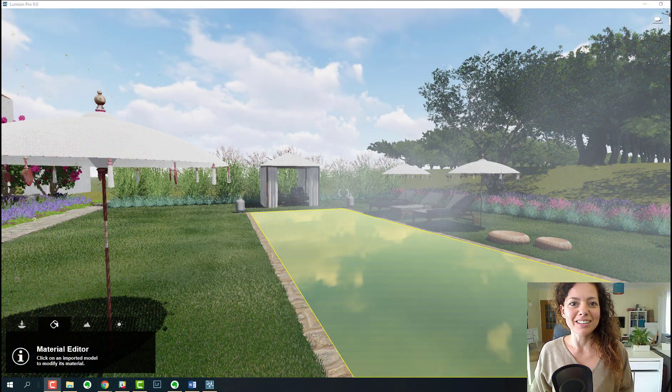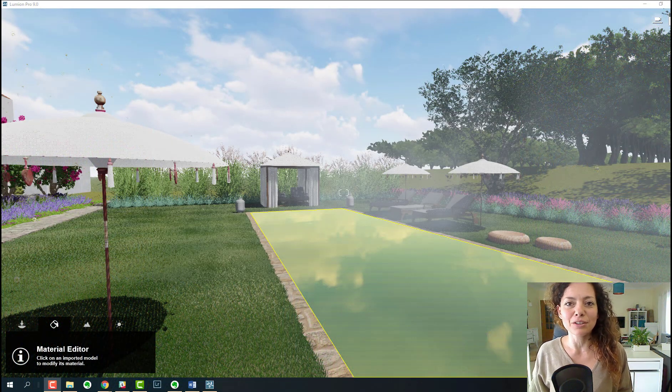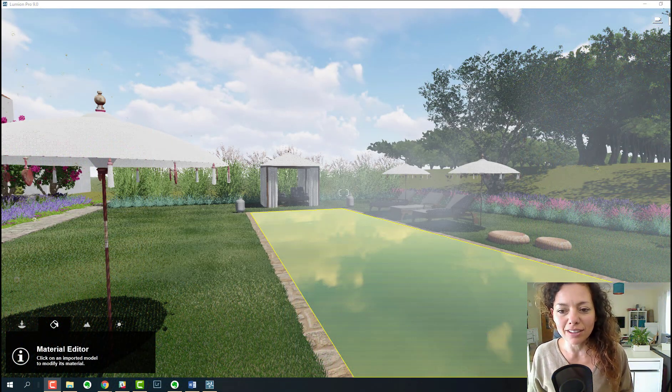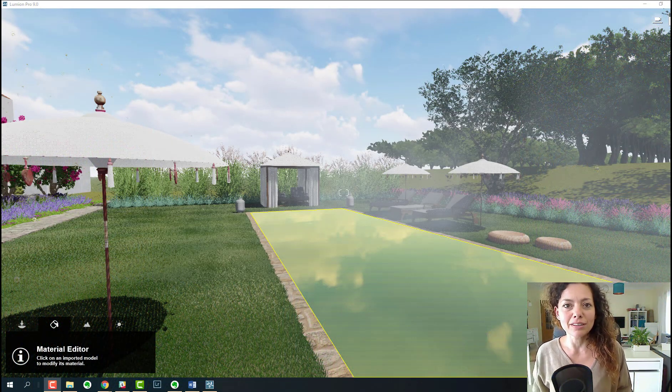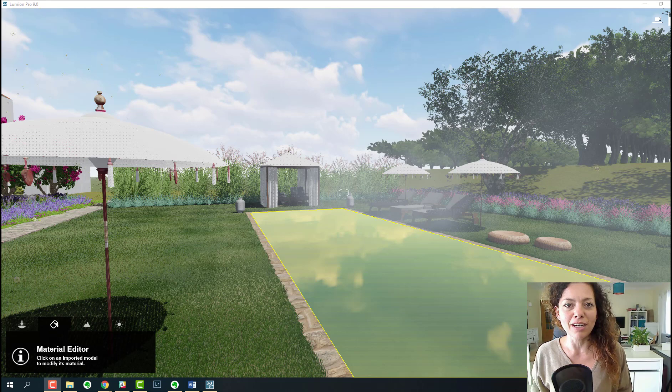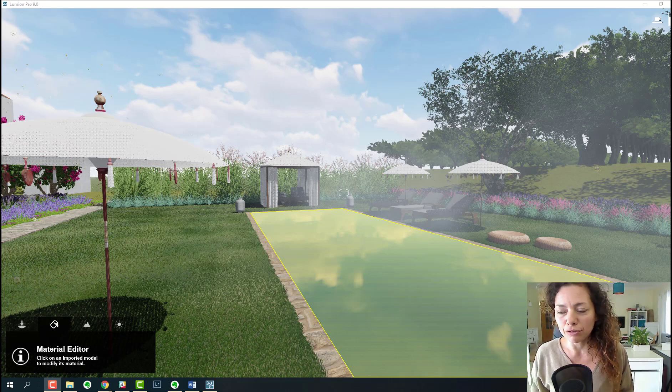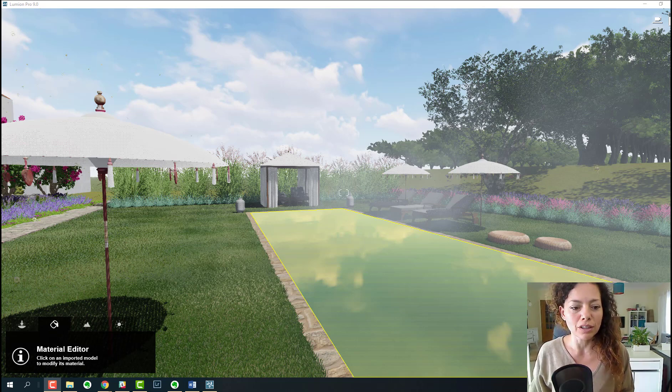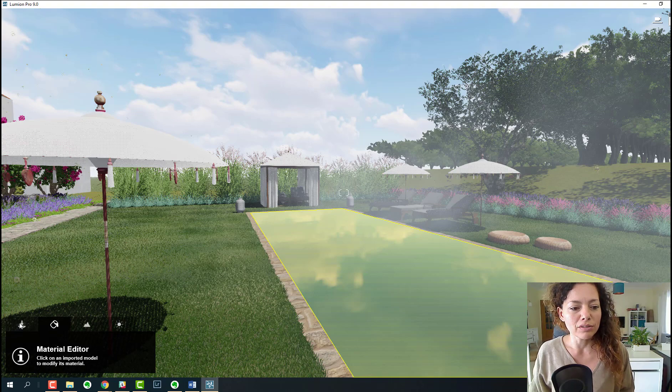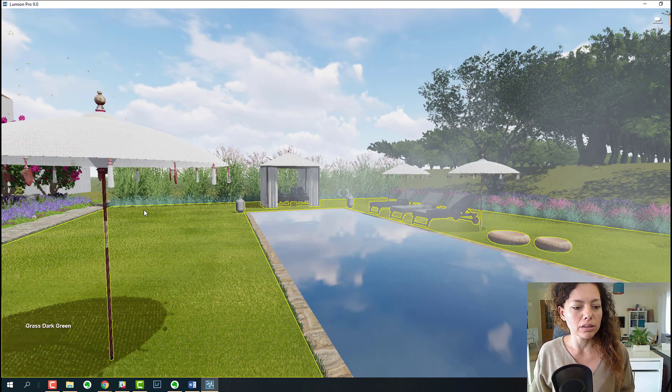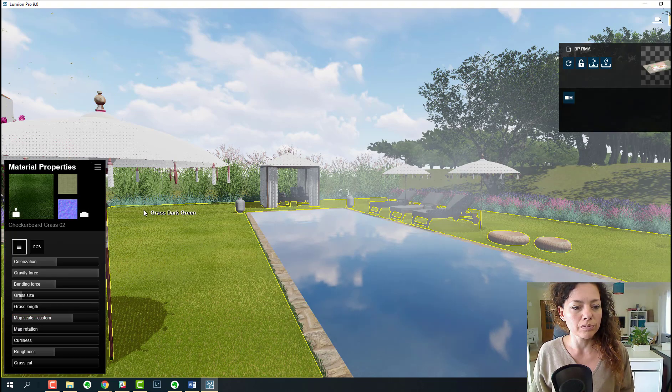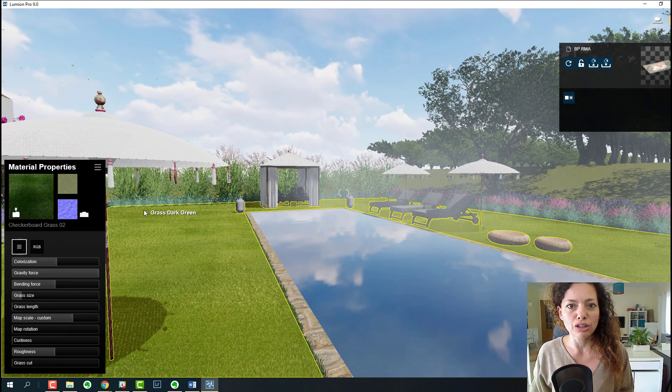Hello everyone, my name is Catarina from Garden Design Tools and Lumion 9 is live now today on the 5th of November 2018. I just received the license, installed it, and wanted to check with you guys some of the new things they're introducing in this version.